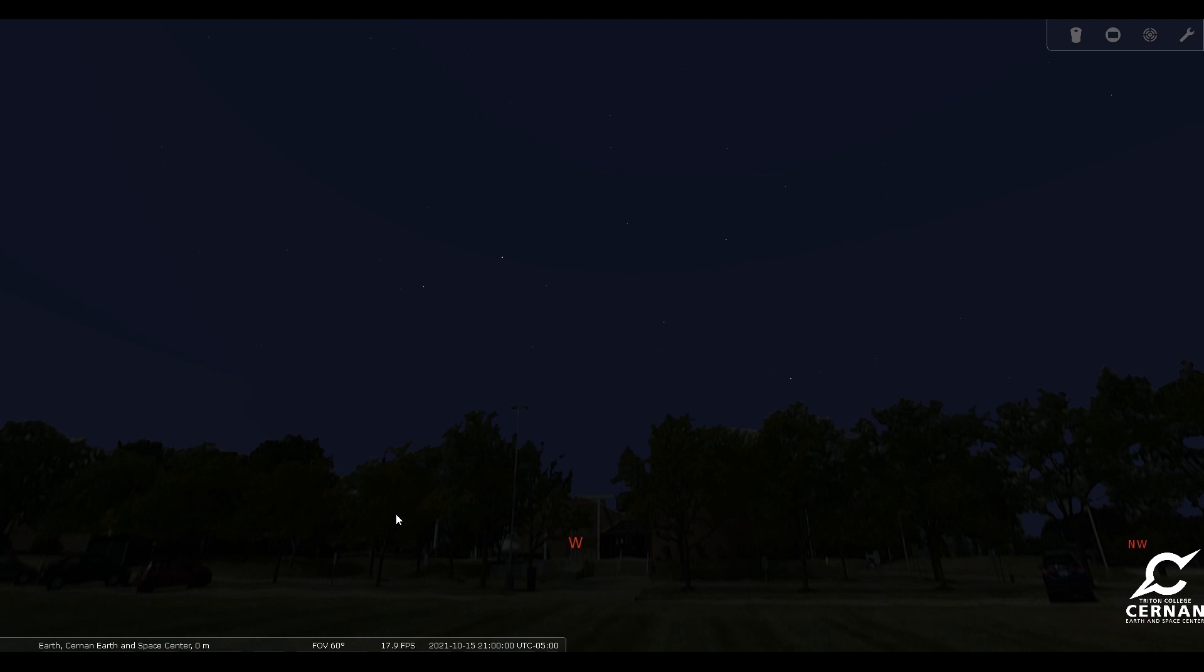And you'll notice, if you've been keeping along with our videos, that it's a little bit earlier than our videos have been for our monthly sky tours. It's about an hour earlier. Normally we've been doing it at 10 o'clock.